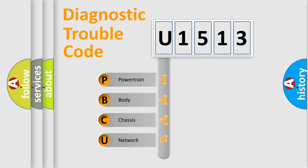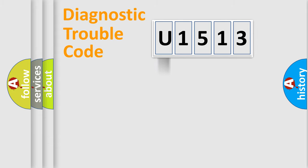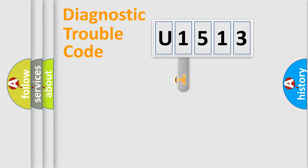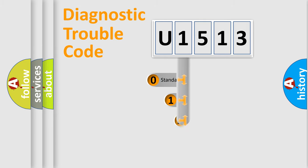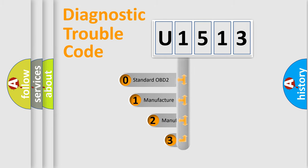We divide the electric system of automobile into the four basic units: Powertrain, body, chassis, and network. This distribution is defined in the first character code.